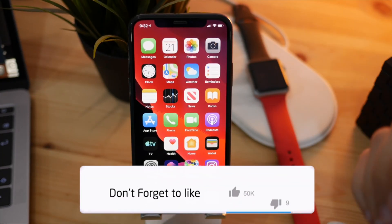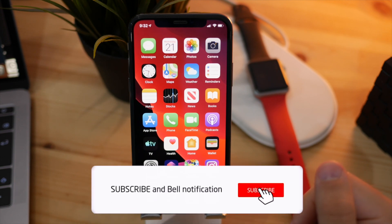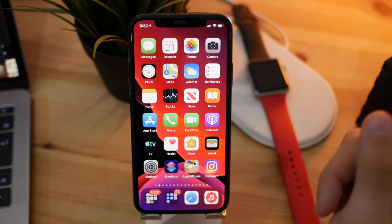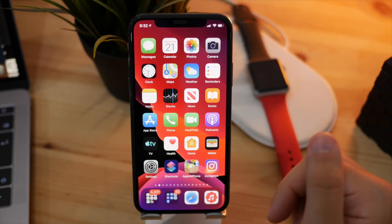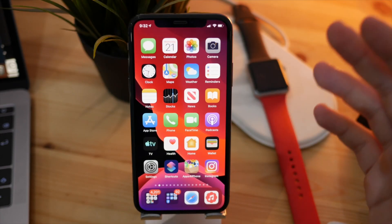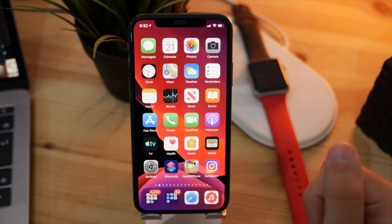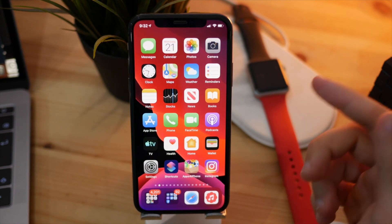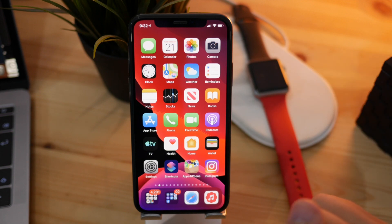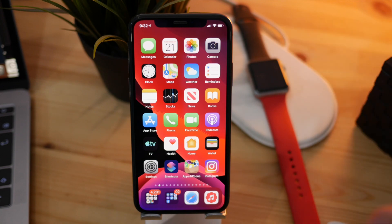Hey guys, today we are talking about the iOS 13 Beta 8 that Apple has just dropped for registered developers. I went ahead and installed that on my iPhone X. In this video, we're going to be discussing everything that Apple implemented and changed in that current version of iOS. Good news is that we're getting closer to the final release date of iOS 13, which is going to be somewhere at the beginning of September alongside the iPhone 11 event. Let's dive into all of the features and new changes.